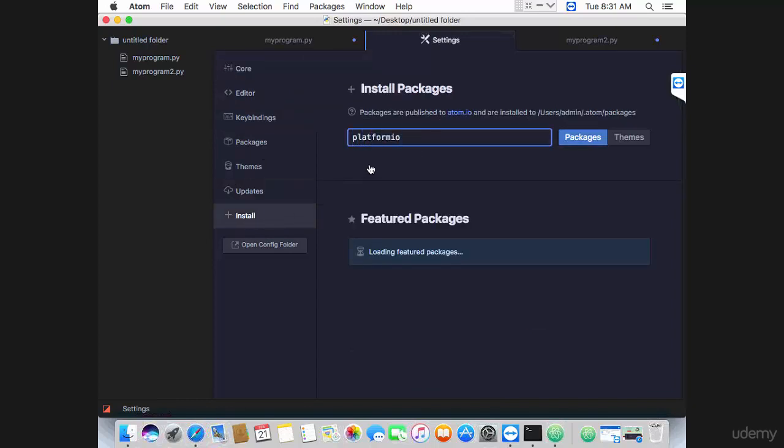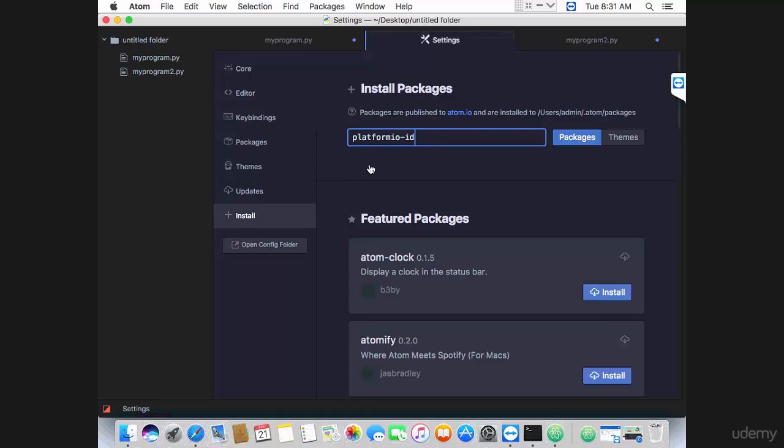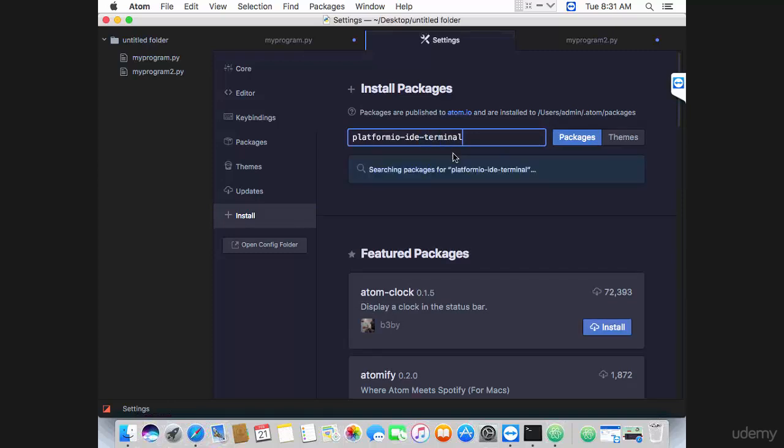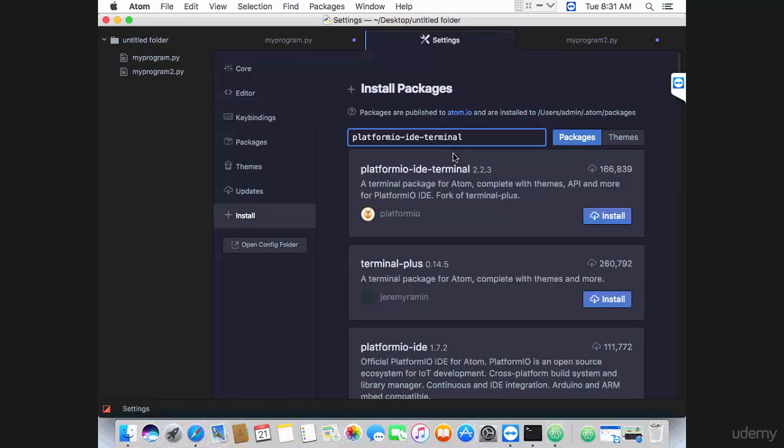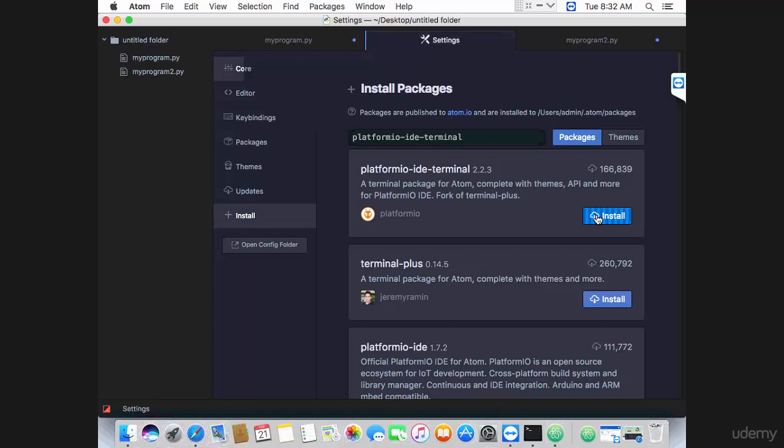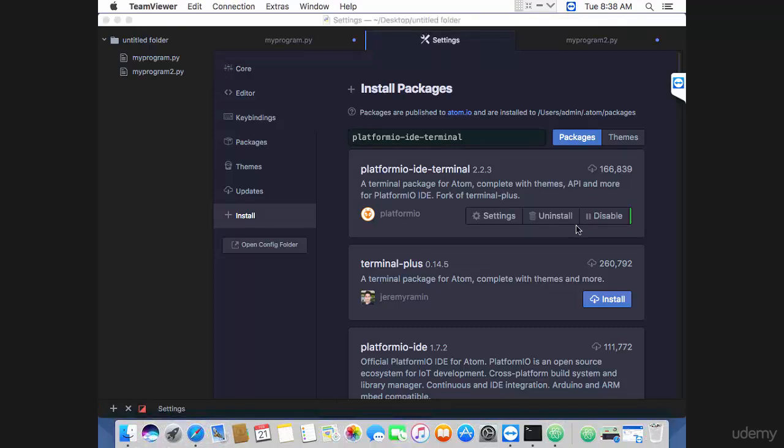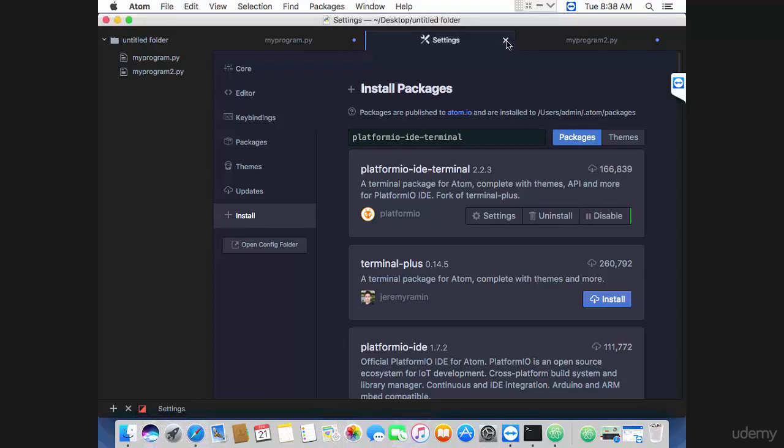Type platformio-ide-terminal, enter to search, and then go ahead and install the platformio-ide-terminal package. The installation should take a few moments. Finally, platformio-ide-terminal has been installed successfully. You can go ahead and close settings, and you'll see a plus icon here.